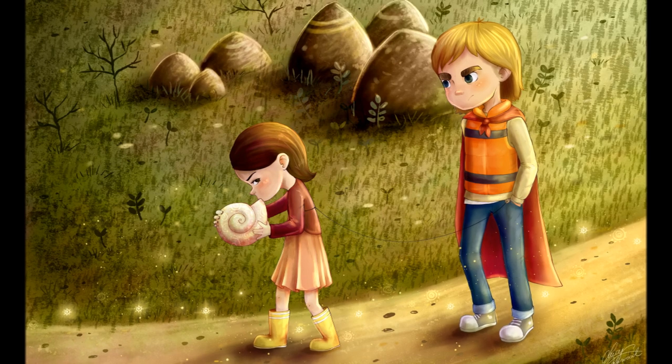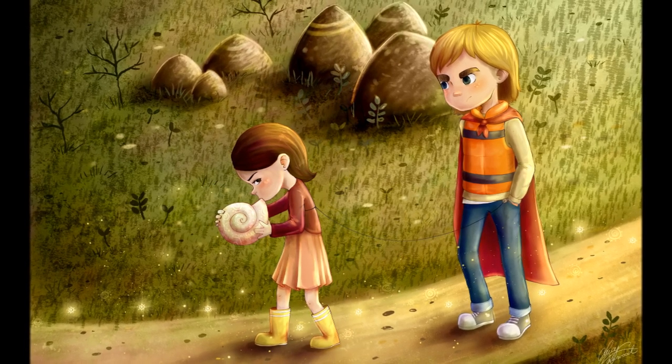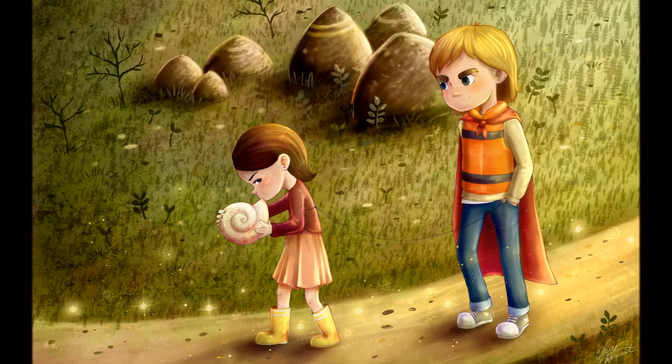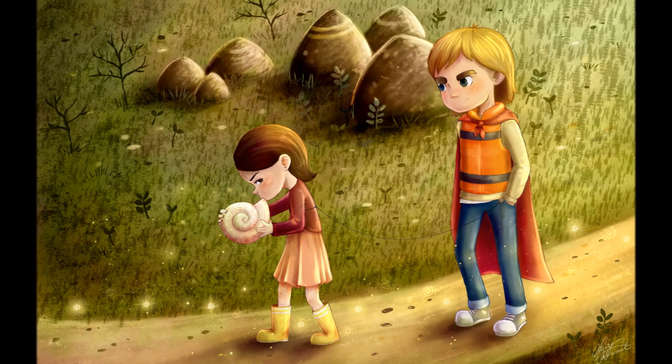Oh won't you come with me, where the ocean meets the sky? And as the clouds roll by, we'll sing the song of the sea.